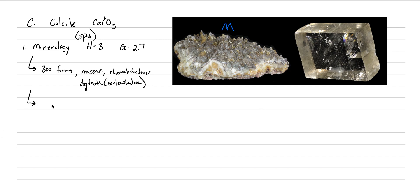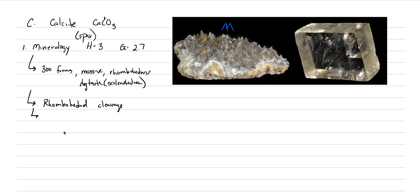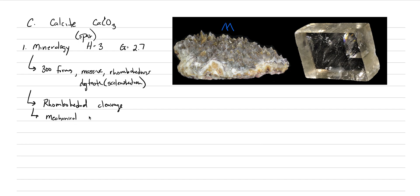The way that it breaks and it twins, there is a rhombohedral cleavage, perfect rhombohedral cleavage that is very famous in calcite. And the other thing about it is that it will mechanically twin, which means if you put pressure on the crystal, it will create twinning planes. And this is going to become really important as we study petrography, which is the study of rocks and thin section using microscopes, because one way to identify calcite is by looking and finding all of these mechanical twins that are produced.